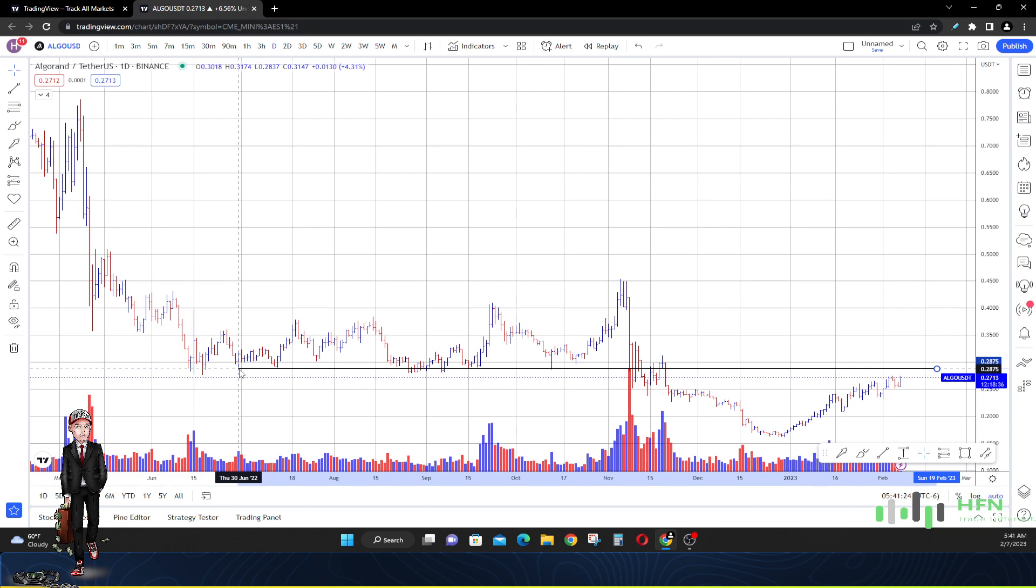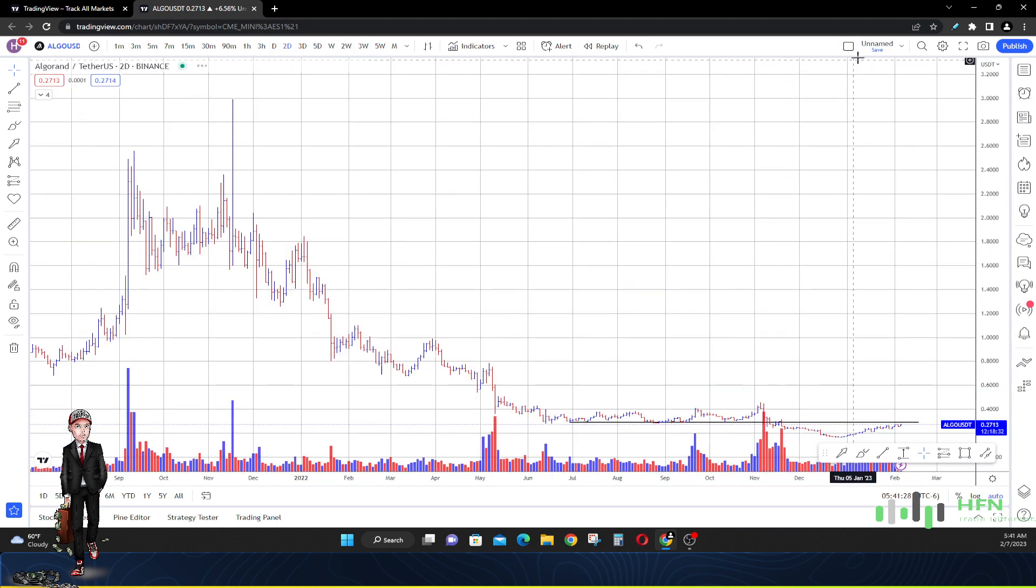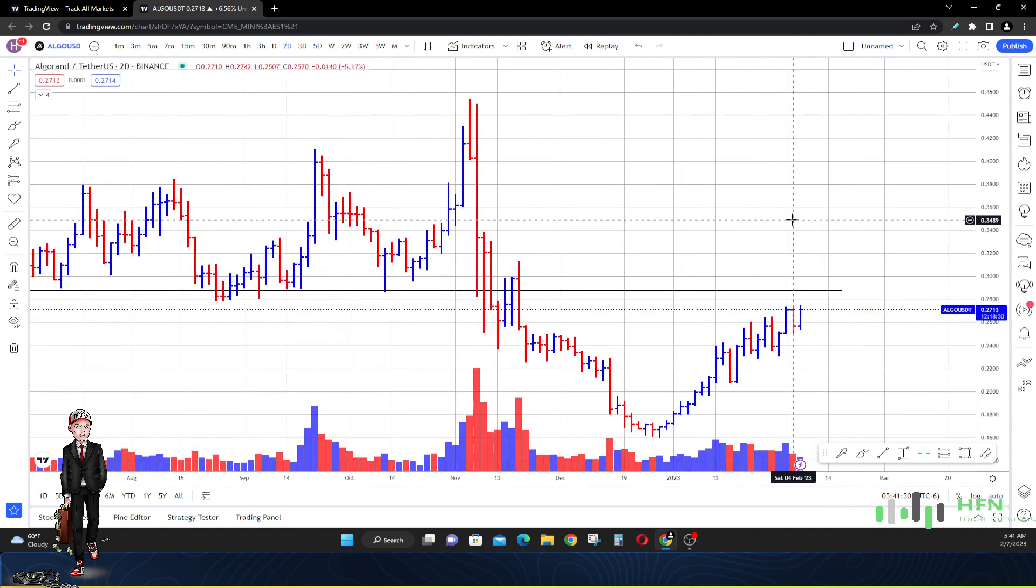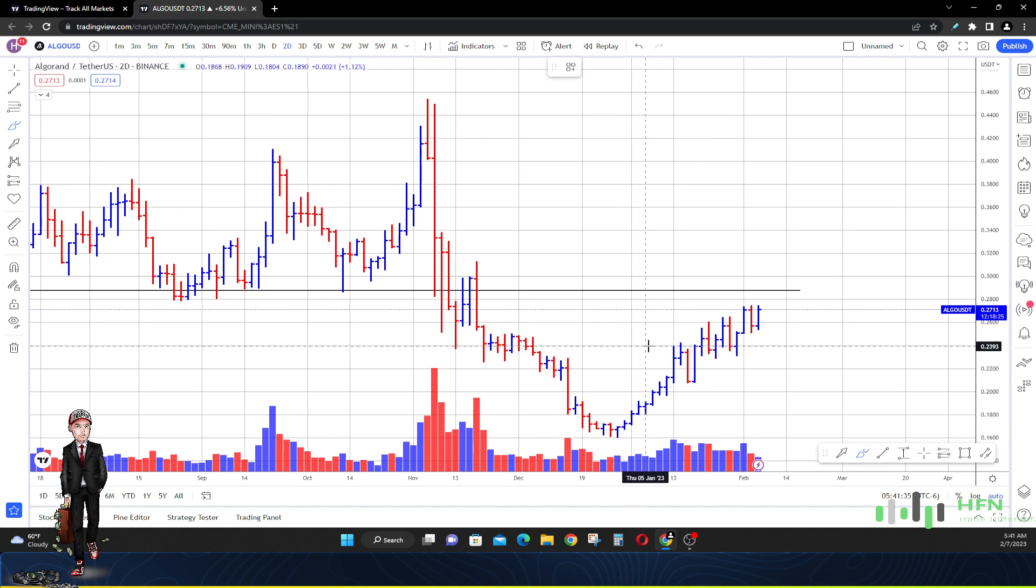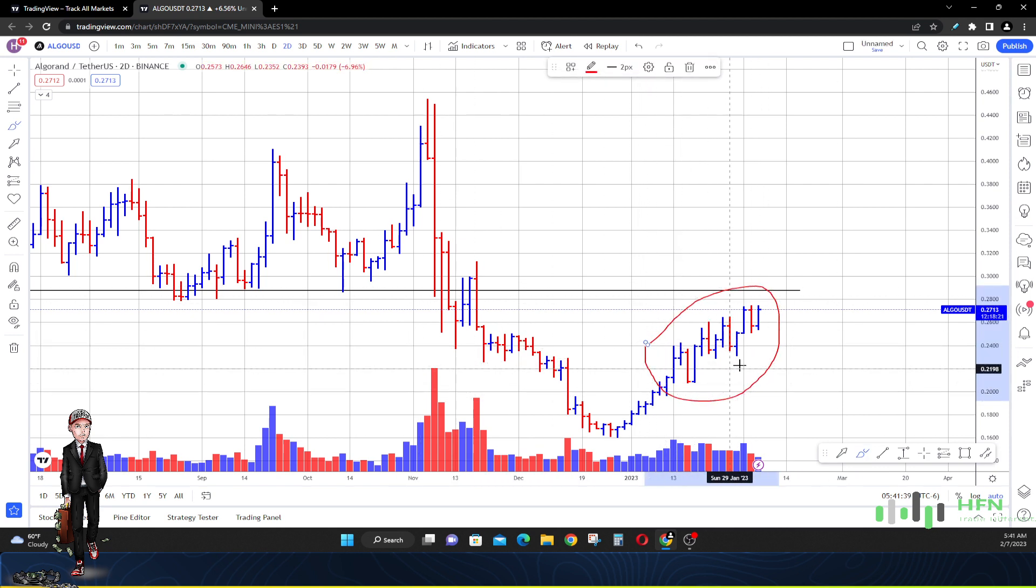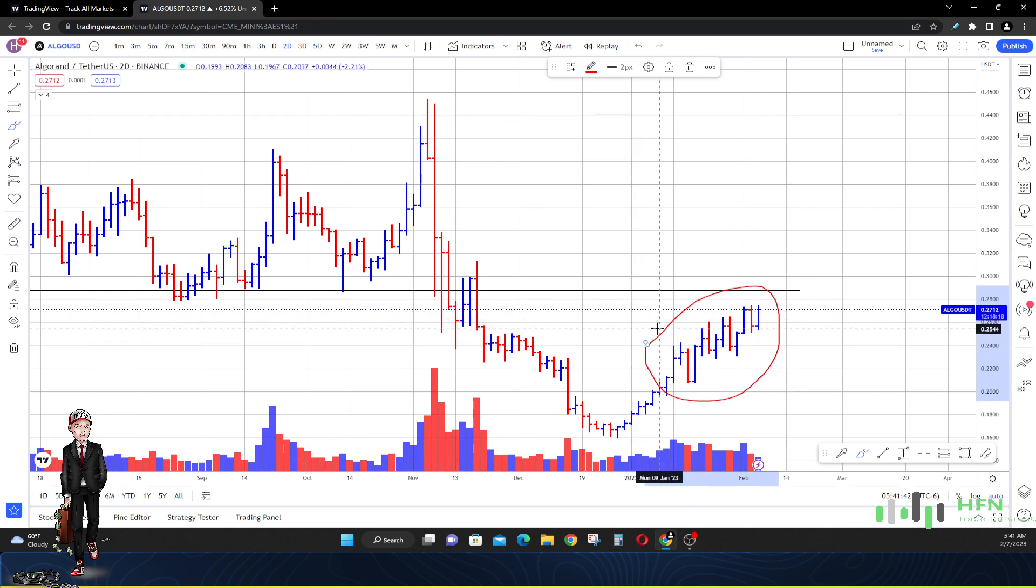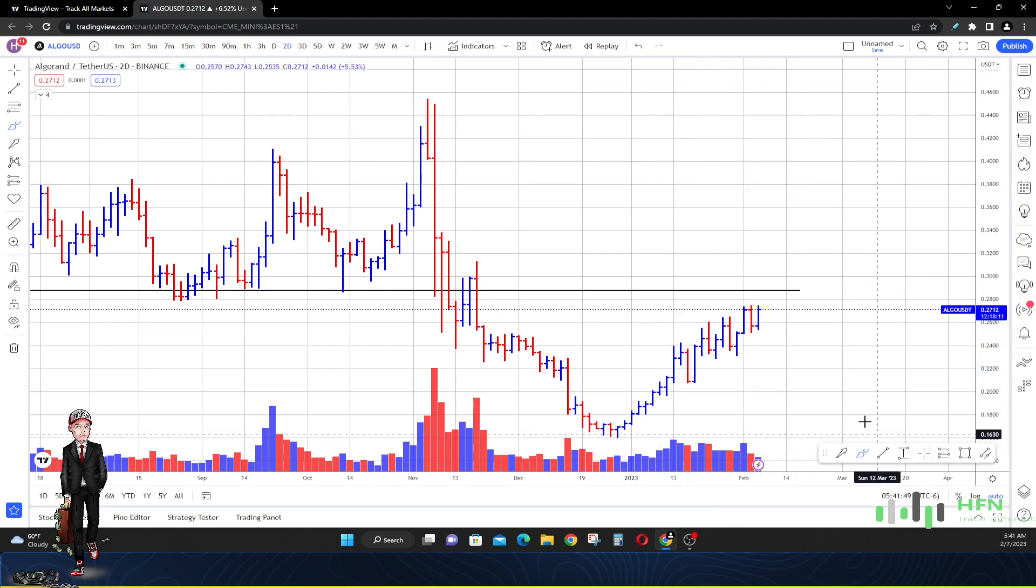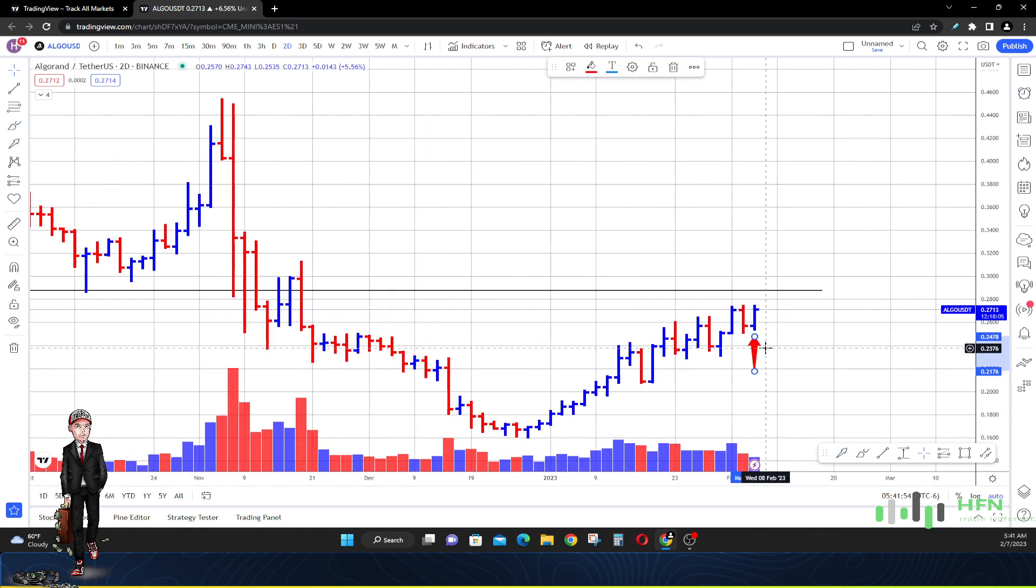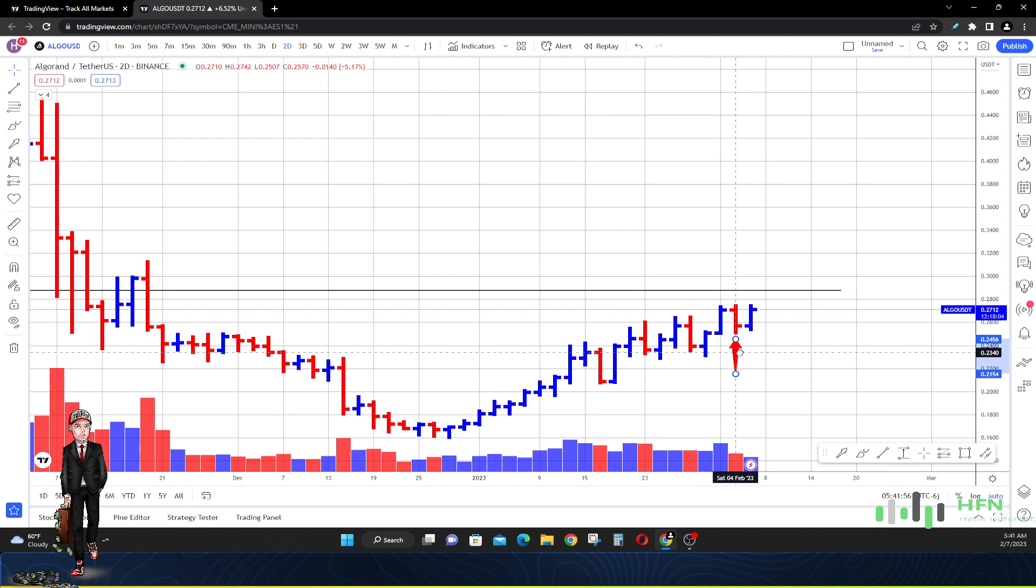Now what we're going to do though is we're going to look at the market in Algorand on a longer term basis to see if that's even possible that the market can exceed 30 cents, because this is a very bullish market right now in Algorand. All of these price bars here, all of these two-day price bars is definitely exemplifying strength.